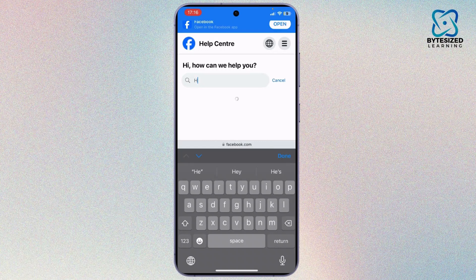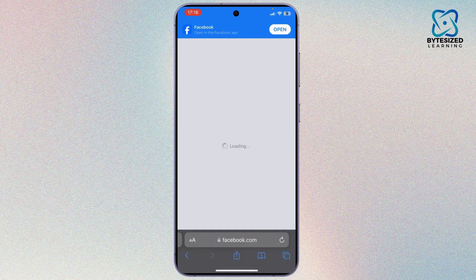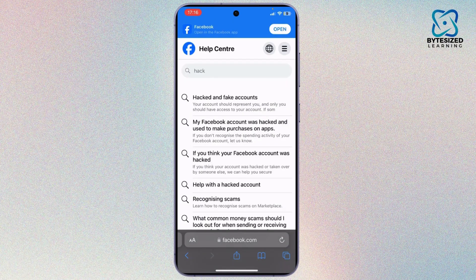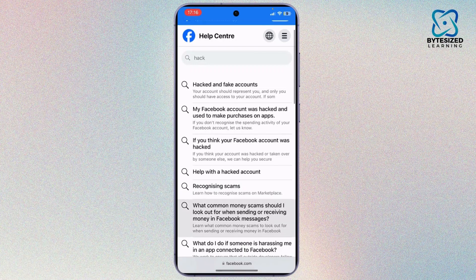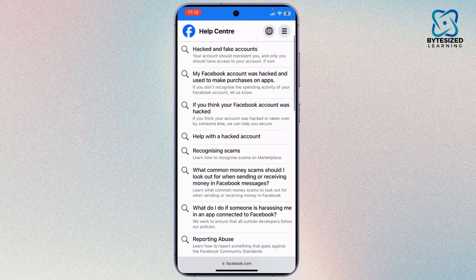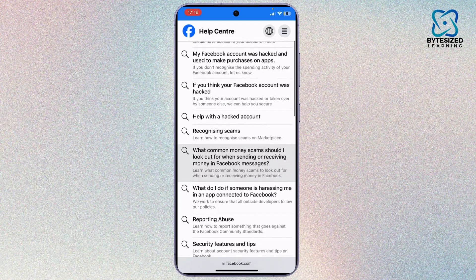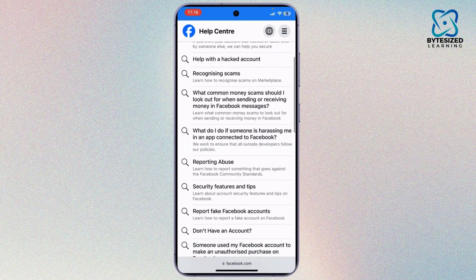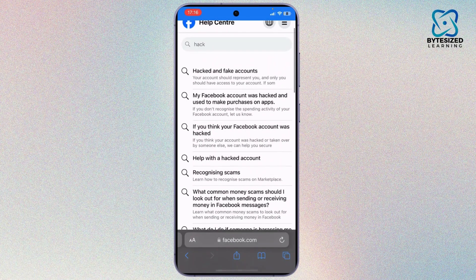Type 'hack' in the search bar and it will show all the results. You can see 'Your account's been hacked' right there. Just choose the option that's most similar to your case.